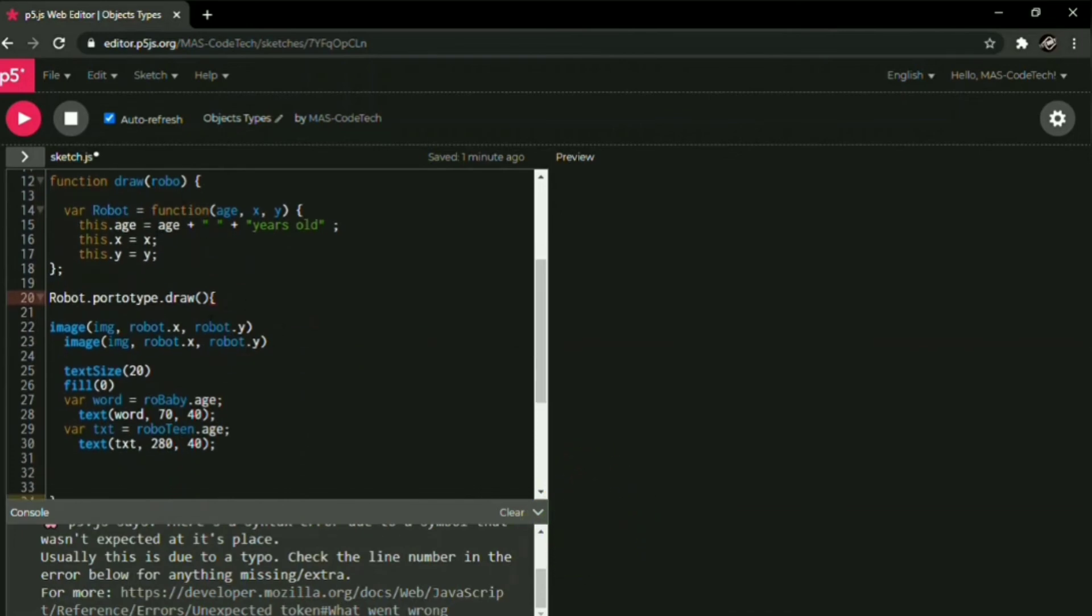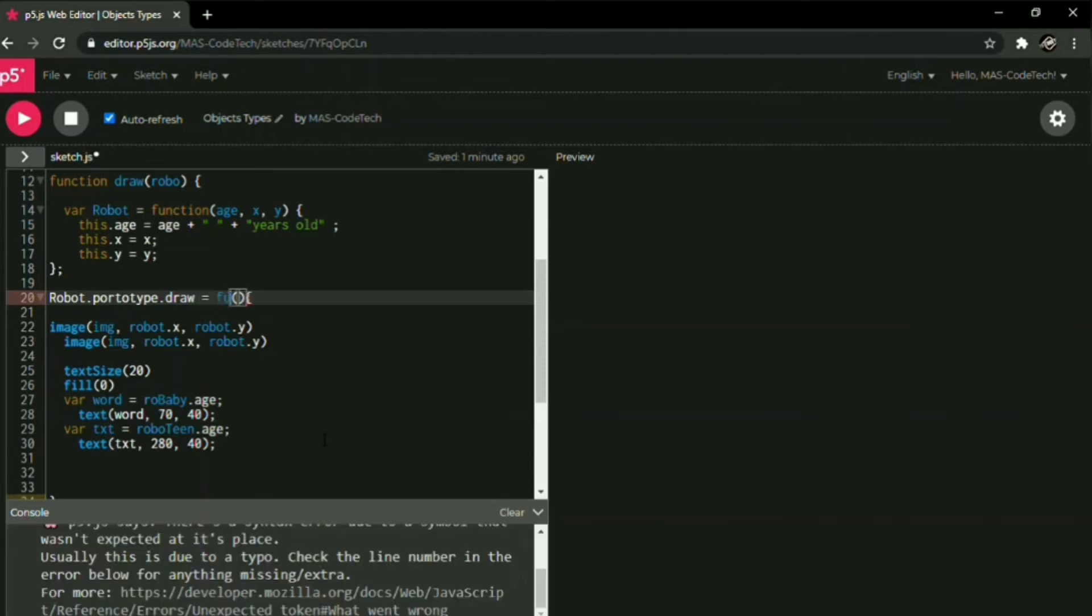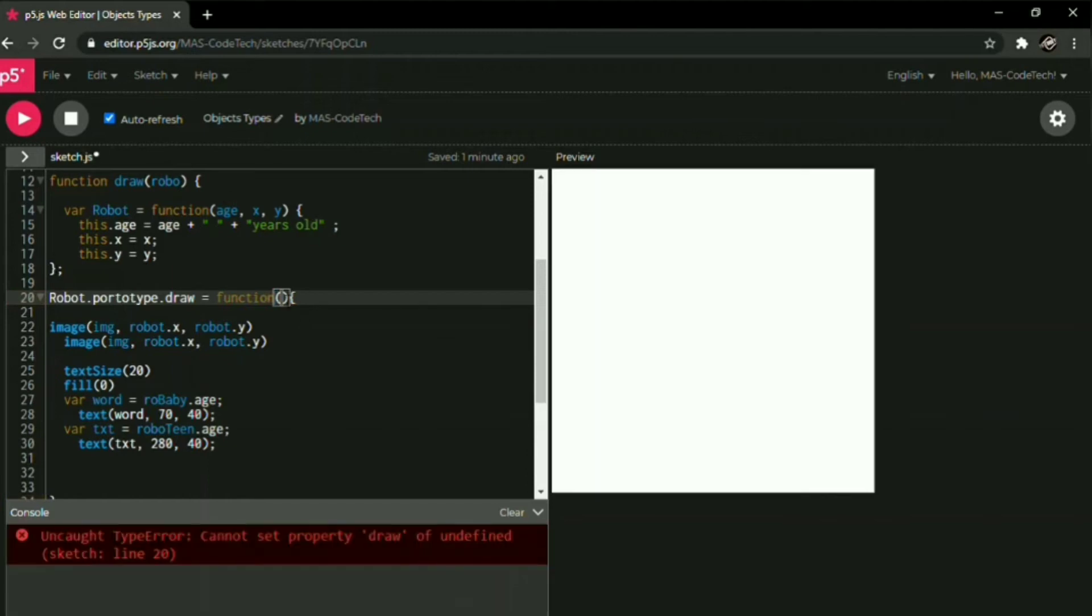As you guys can see right here, we need to put draw is equals to function, okay? And between the parentheses, let's type in the robot name we have right here.